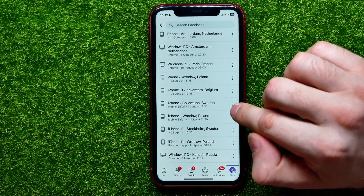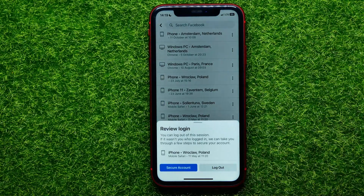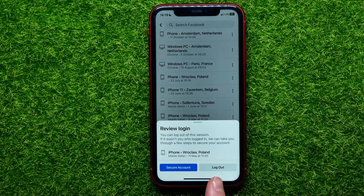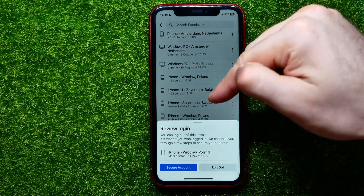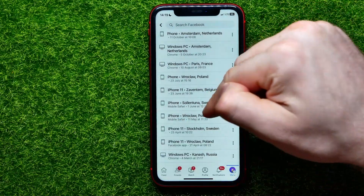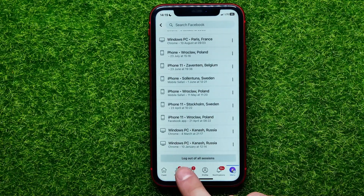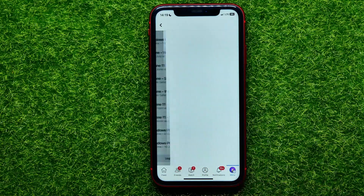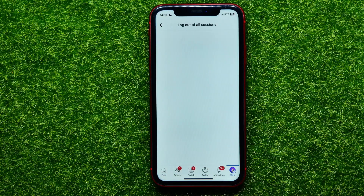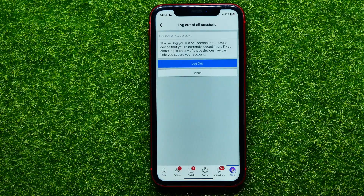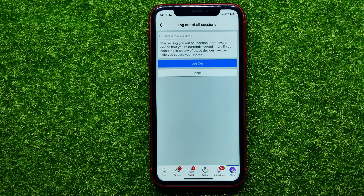In a simple way, you can clear any of that information. Hit the three dots and then select 'Log Out' to log out from that specific device. You can also find 'Log Out of All Sessions' — select that option and it will log you out of Facebook from every device you are currently logged in on.